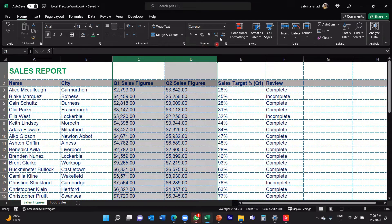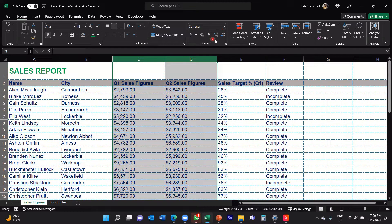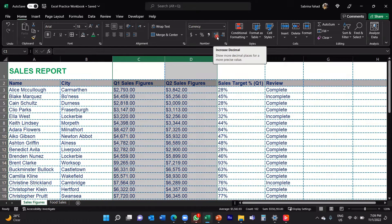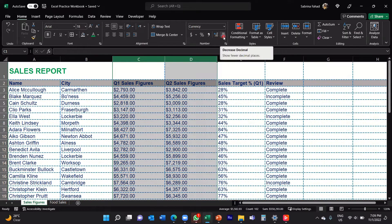And then you'll see you've got the decimal place commands here. So if I hover my mouse on the first one, this one is used to increase the decimal, whereas the next one is used to decrease the decimal places.